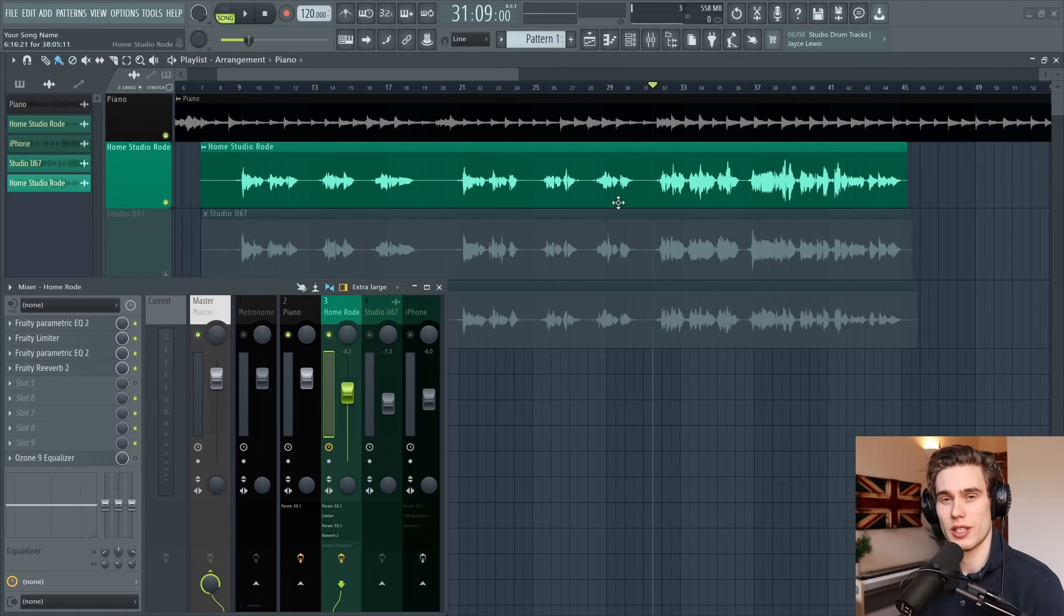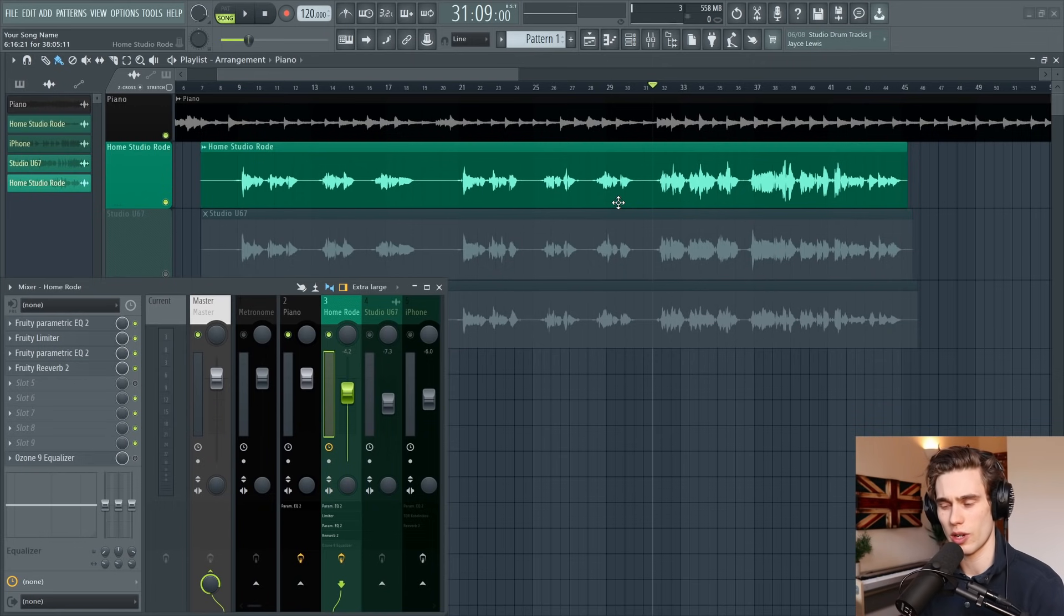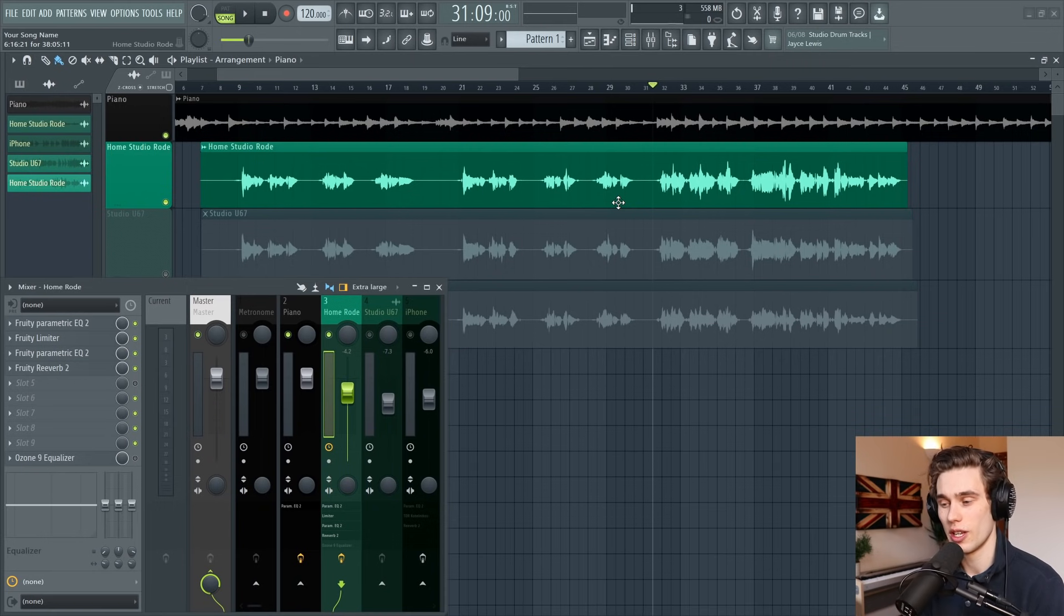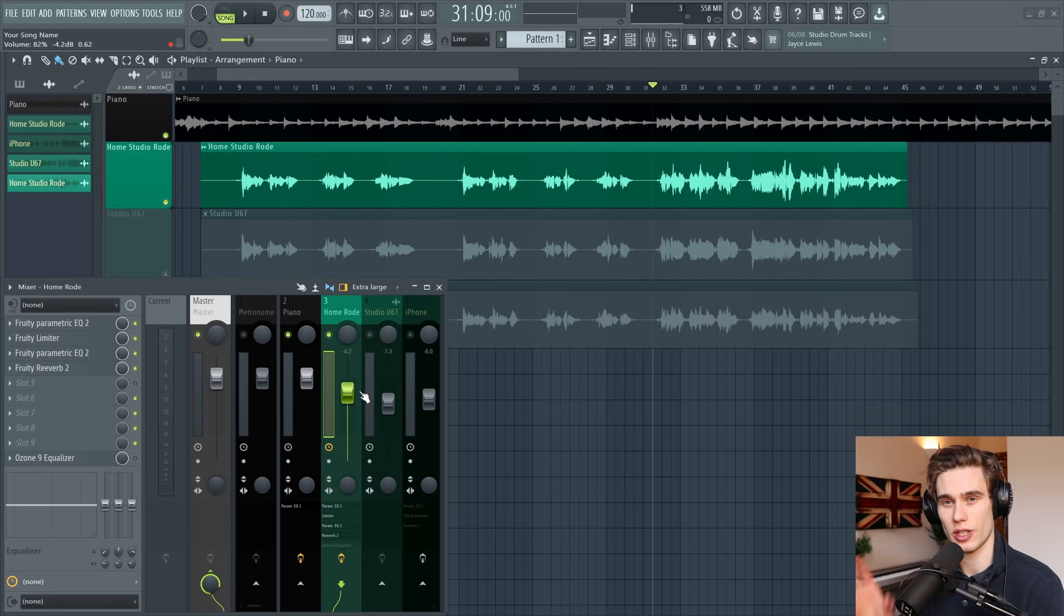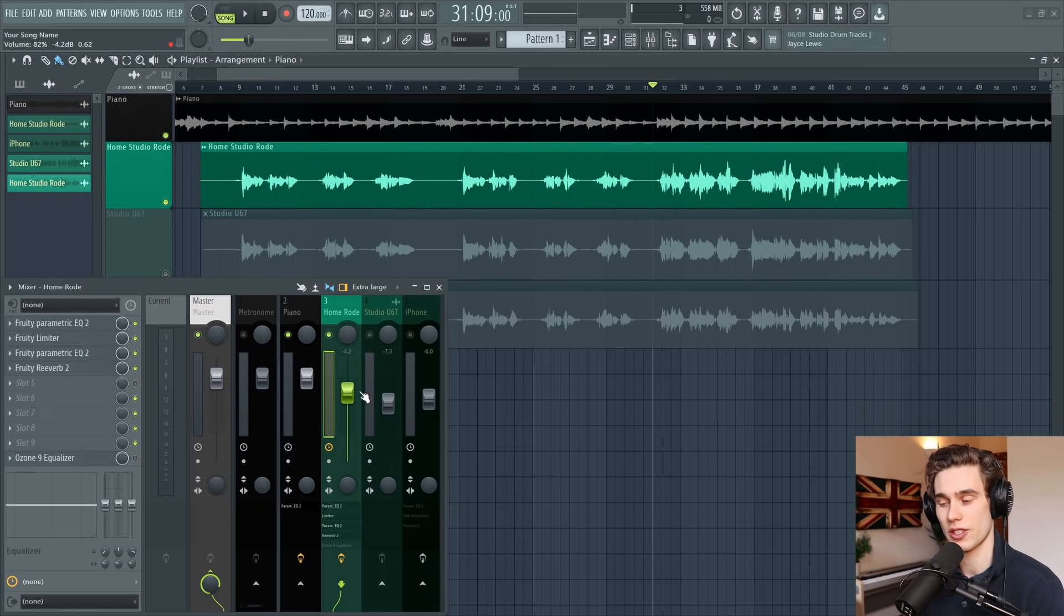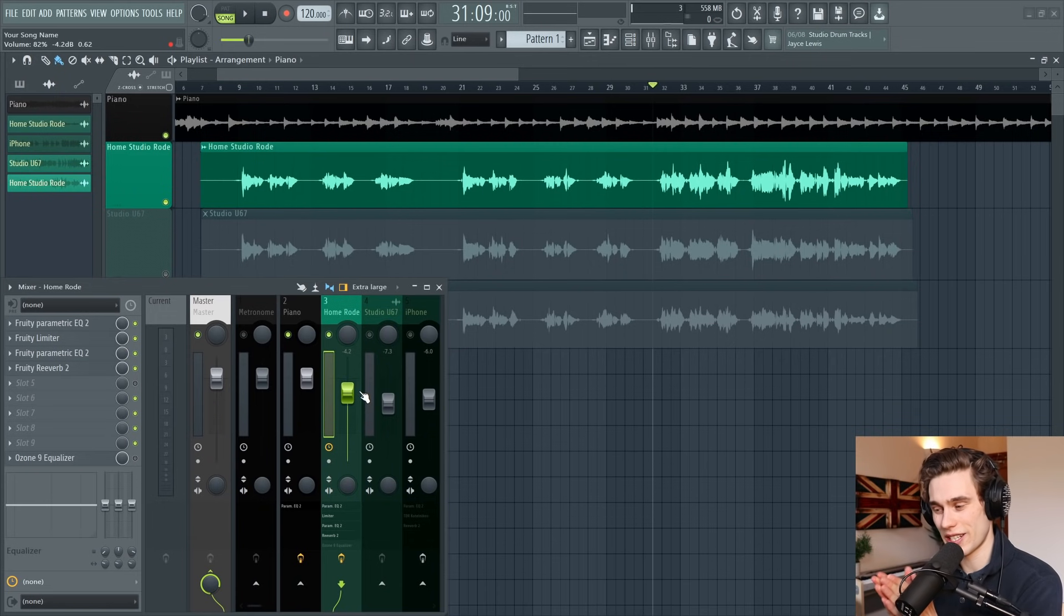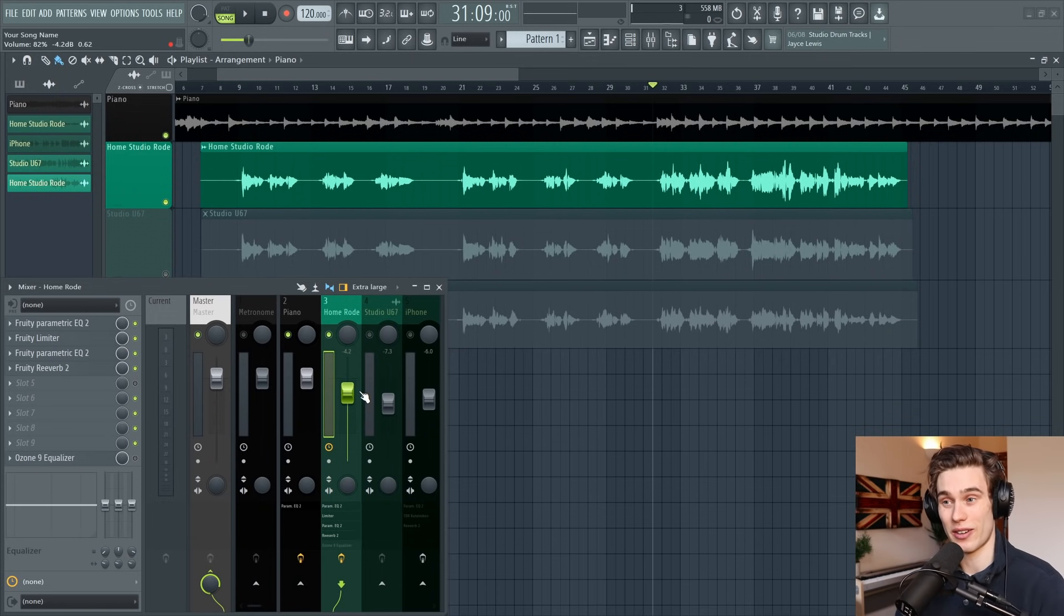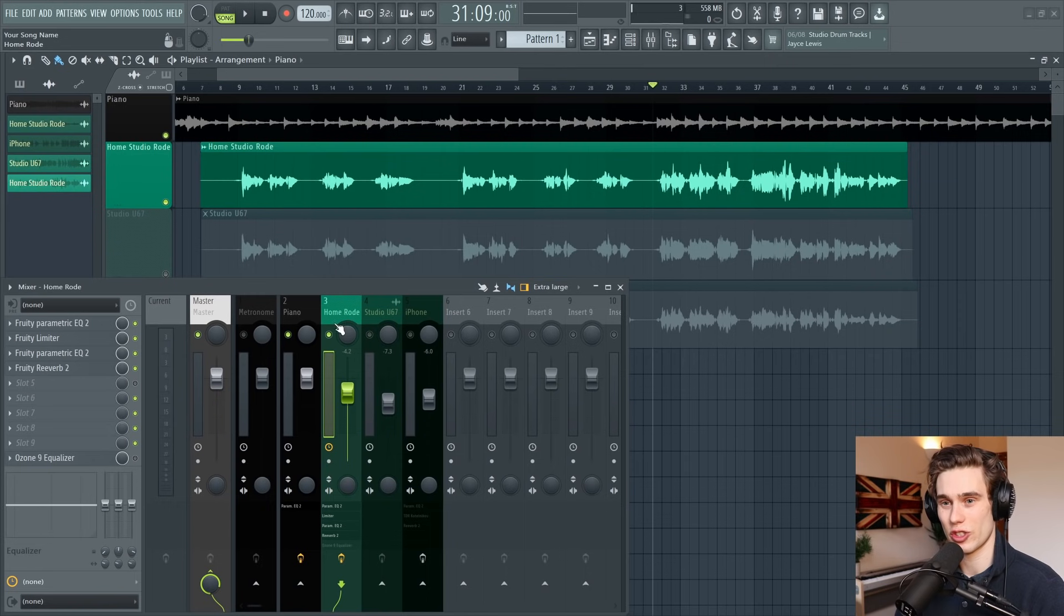That's the simple processing chain finished. The idea is just to make it fit into the mix—nothing's too loud, nothing's too quiet, and it sounds reasonably natural. Let's go on to the advanced chain, which follows the same principles: cleaning, balancing, and then adding effects. However, we're going to go into that balancing section in a lot more detail and add all the effects in parallel chains.